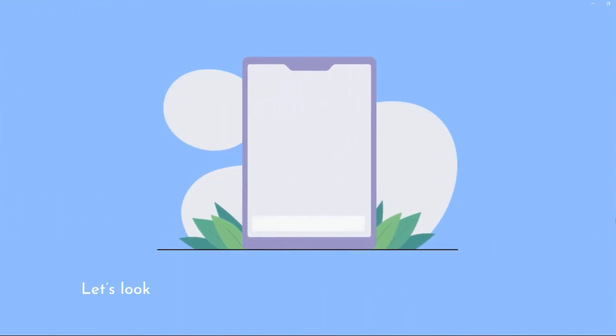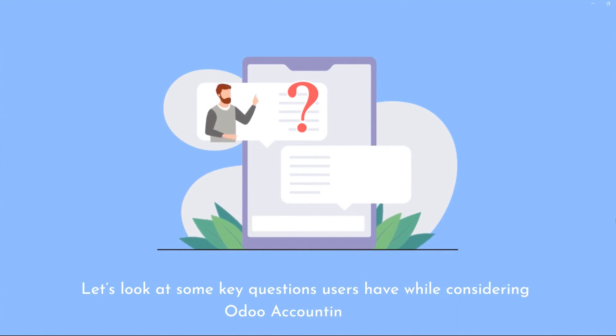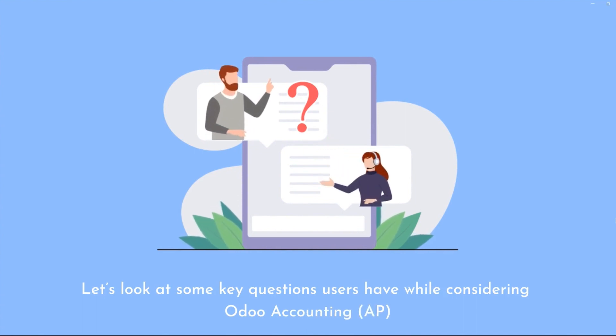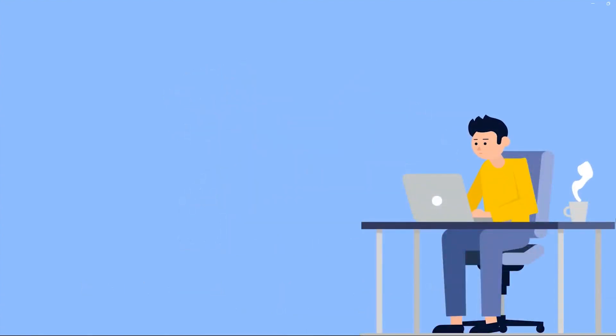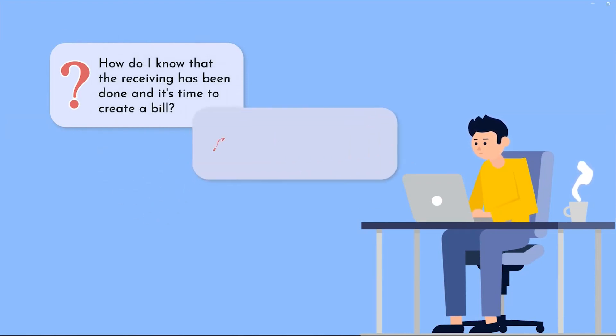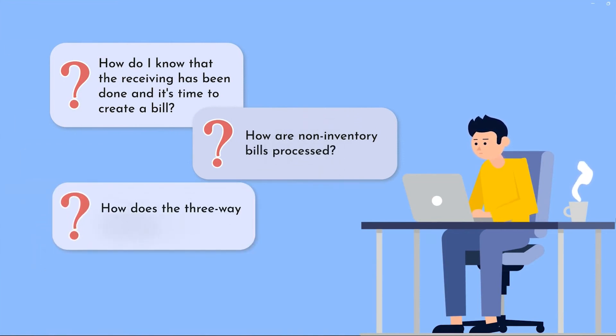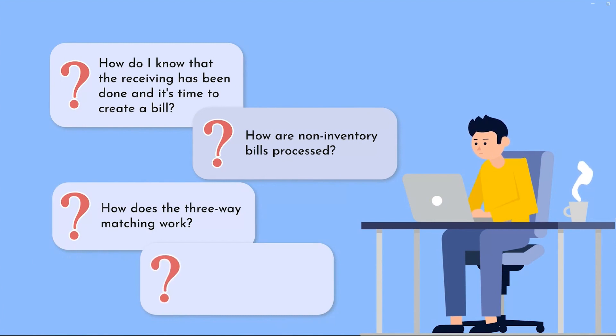Often when people look at the payables function of Odoo they're really trying to answer some key questions that are going to help improve their business. Some of the questions that a manager might need to answer using the workflows in Odoo are: How do I know that the receiving has been done and it's time to create a bill? How are non-inventory bills processed? How does the three-way matching work and how do we identify price variants?